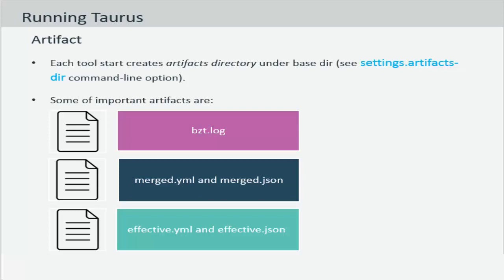An important thing while you are running Taurus is to understand the concept of an artifacts directory. An artifacts directory primarily collects all the files that are used within the execution, configurations, logs, generated scripts and everything else. It is generated automatically when you execute your script.